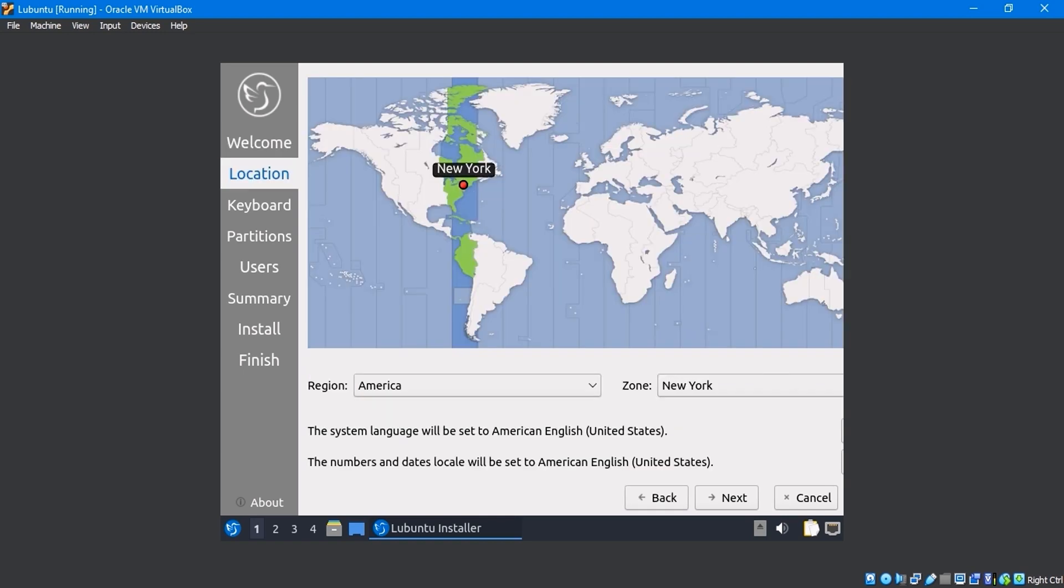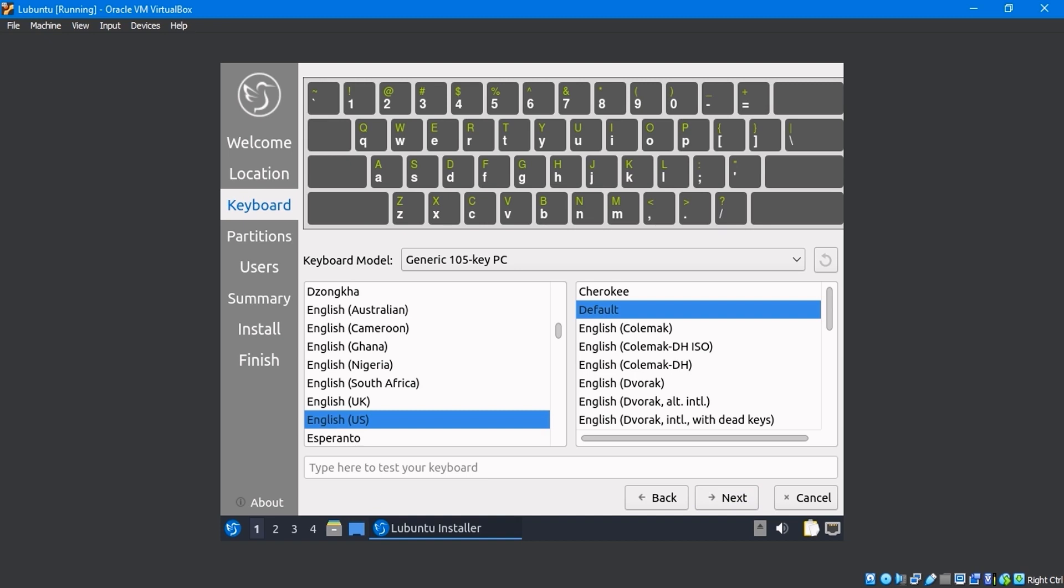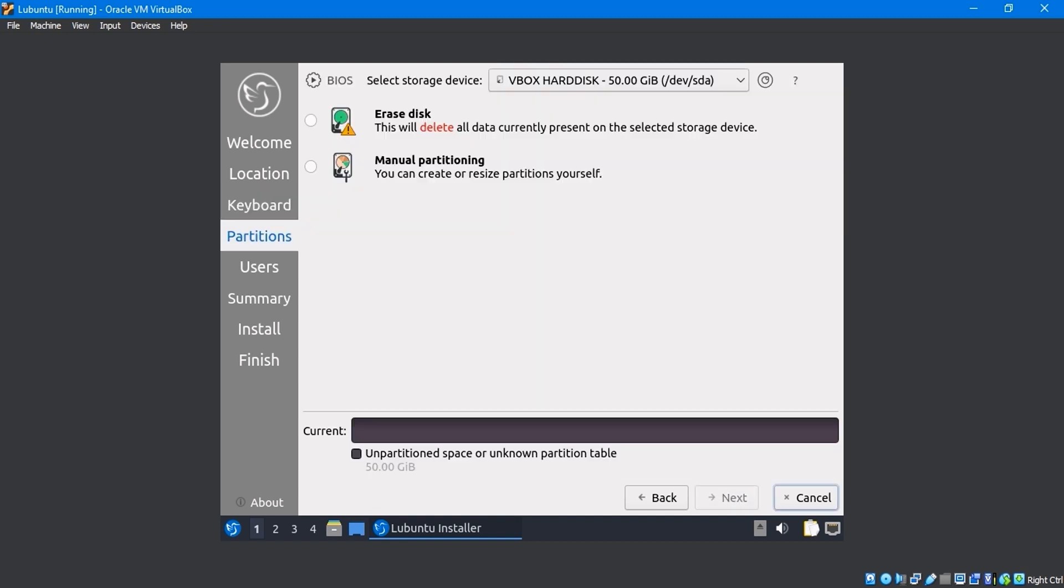My location will remain default. You can choose based on your country's location. I keep the default keyboard layout. You can change it to your liking.